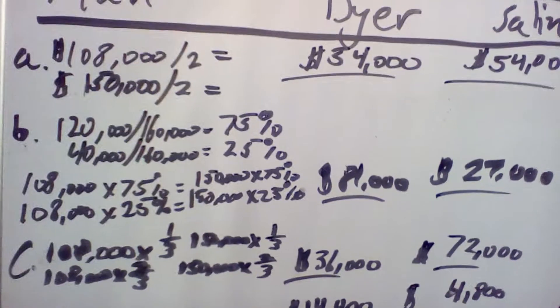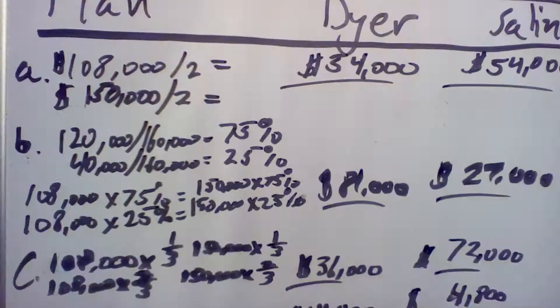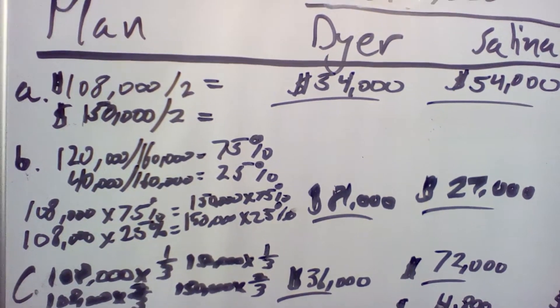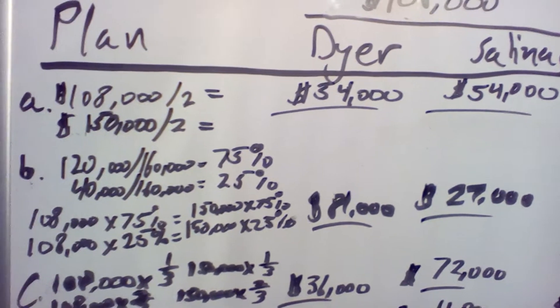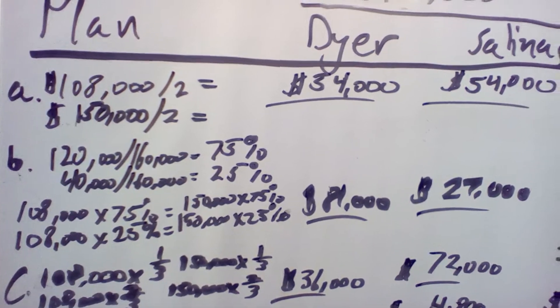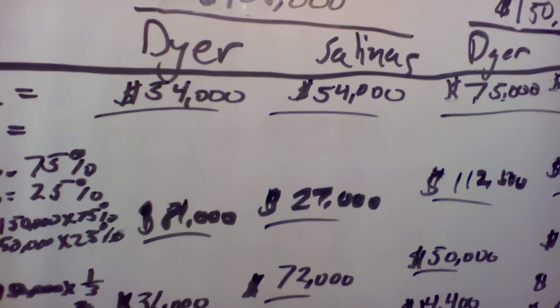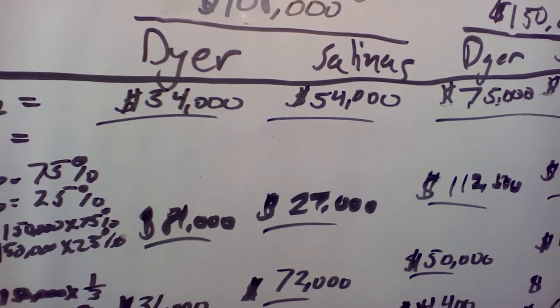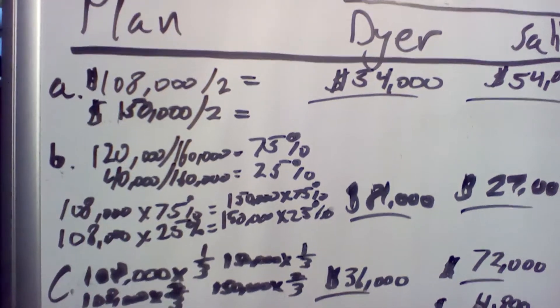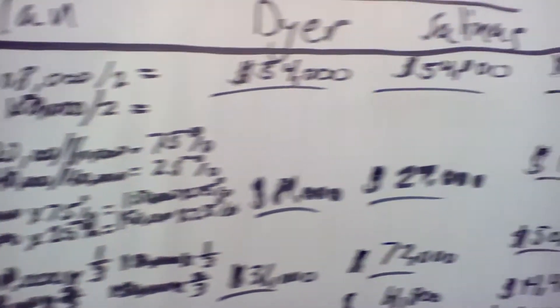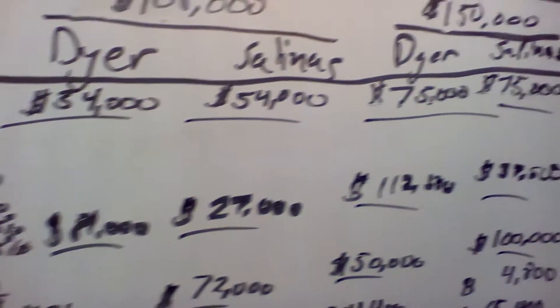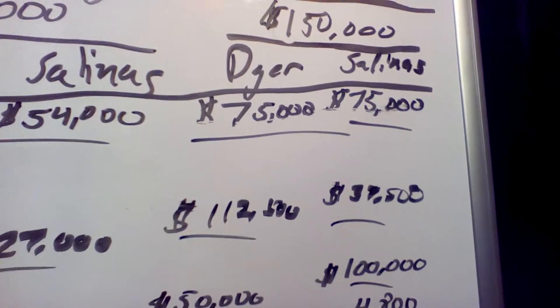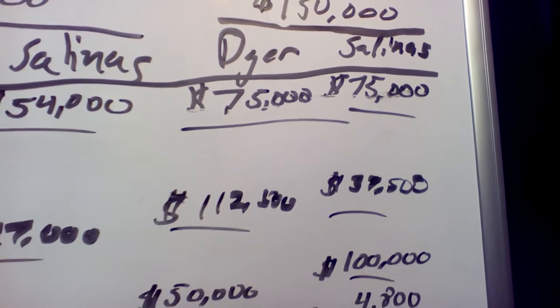The first scenario is equal division of income. So if it's equal division, $108,000 divided by 2 is $54,000, so they both get $54,000. If it's $150,000 divided by 2, they each get $75,000 each.